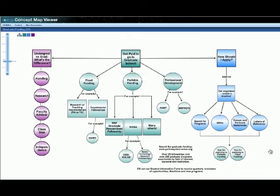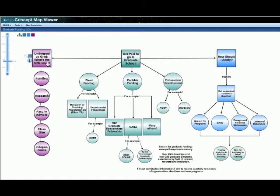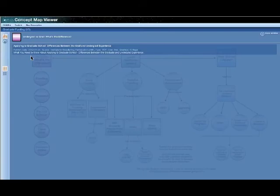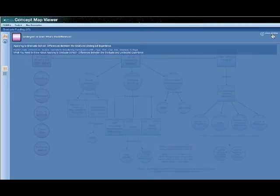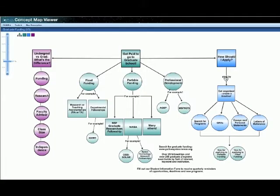Before I begin, I want to let you know that the visual you're seeing now, which is called a concept map, will be available to everyone online after the webinar is over. We will send you a link to it via email. For each concept on this map, if you hold your mouse over the concept, you'll see that some icons appear. You can click on those icons for more information. For instance, this icon is a link to a PDF called Applying to Graduate School, Differences Between the Grad and Undergrad Experience. We encourage you to read through these resources in more detail after the webinar is over. If you have questions as we're going through the presentation, go ahead and type them into the chat box now. Carlo will help us save those questions and we'll try to answer as many as we can at the end of the webinar.